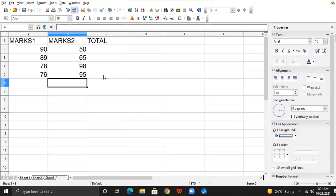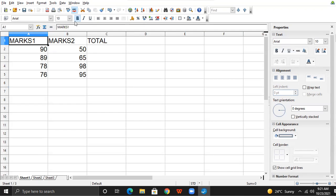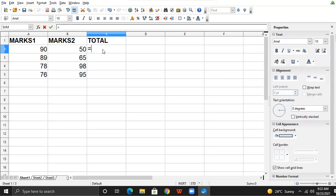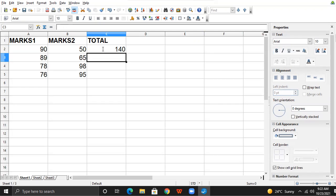I have taken two, three fields: marks one in A1, marks two in B1, and total in C1. Now, what I am going to do — I am going to create a formula in cell C2. In C2, I have created the formula A2 plus B2. I press the enter key and I get the result 140.